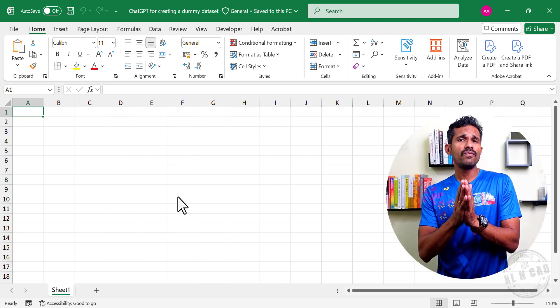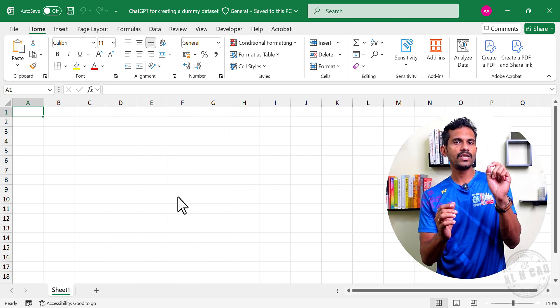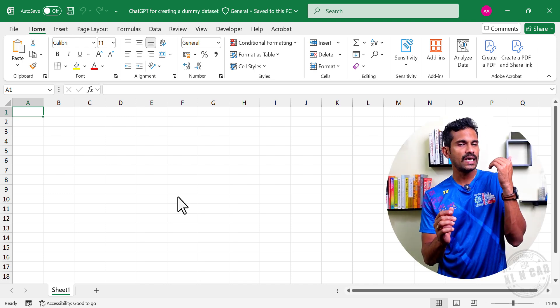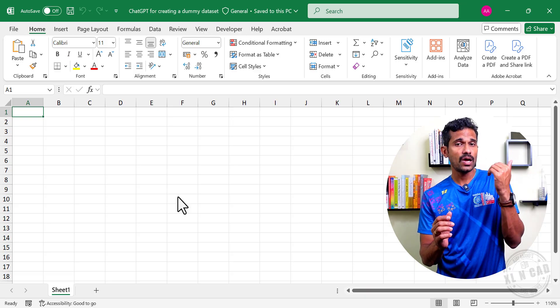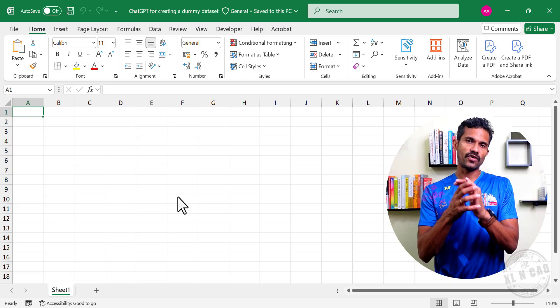In this video, I will show you how we can use ChatGPT for creating a dummy dataset for practicing Excel formulas and functions.